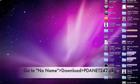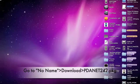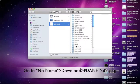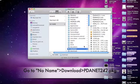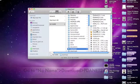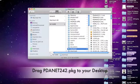Once your phone is connected to your computer, go to No Name on your desktop. Select Downloads. Then select the file PDAnet242.pkg and drag it to your desktop.